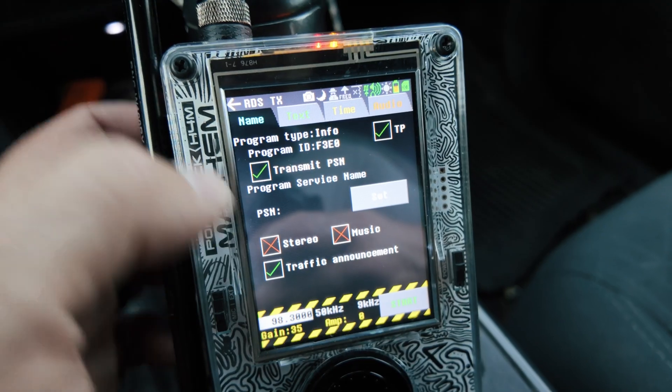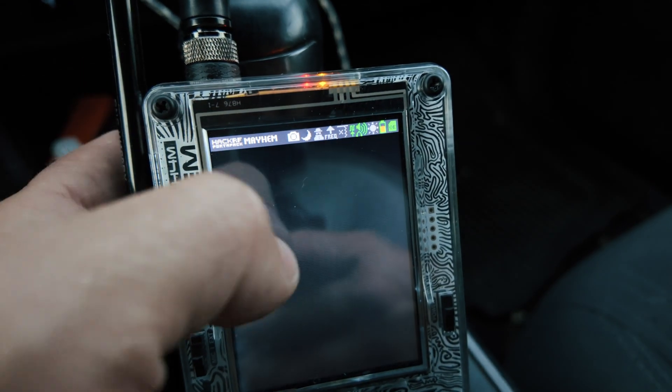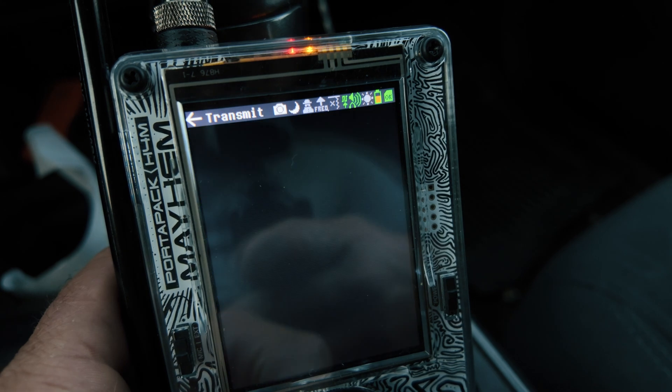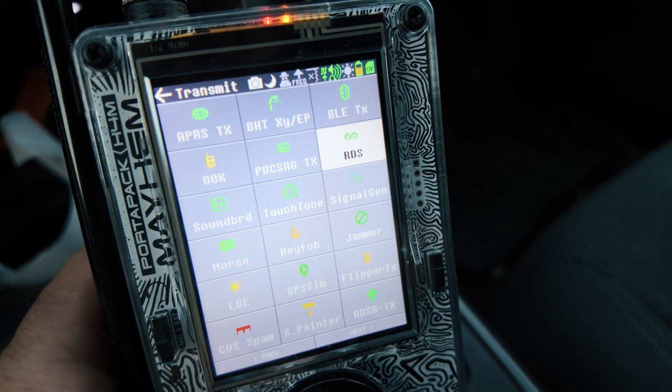Diving into this, we're going to select a frequency. I want to tune my PortaPack into 98.3 because I know that's an open frequency in my area. And then I'm going to run through the settings on the PortaPack as well as the settings for your stereo. Let's go back out of here and dive into transmit. Turning our unit on, we're going to go to transmit.